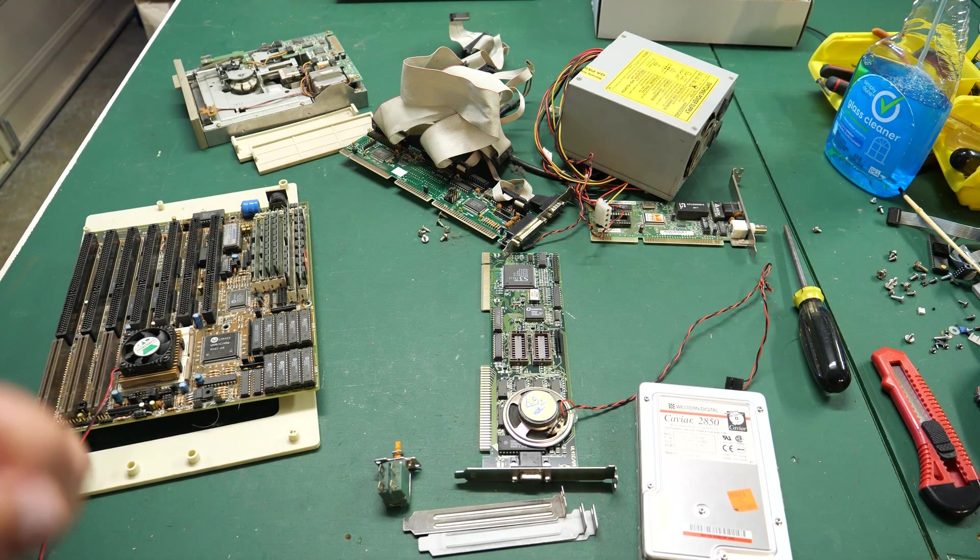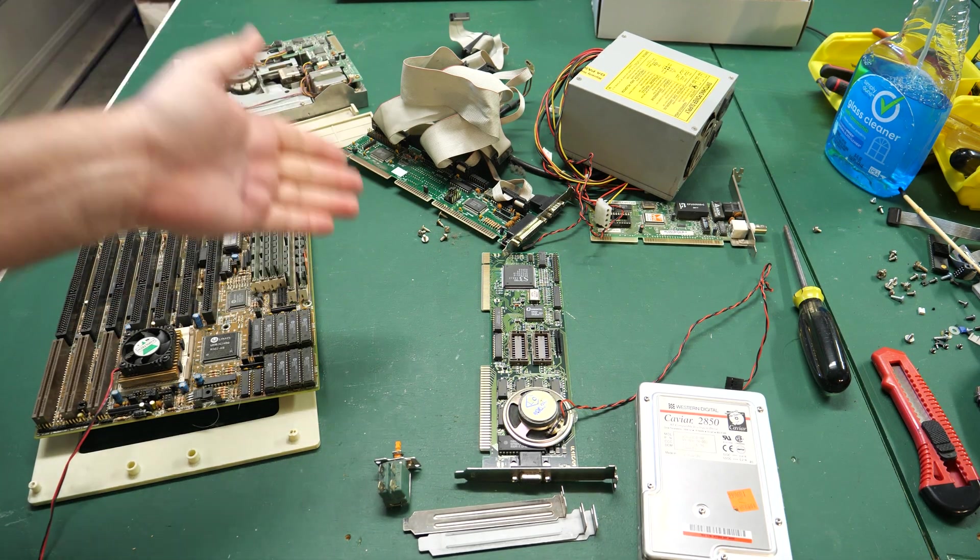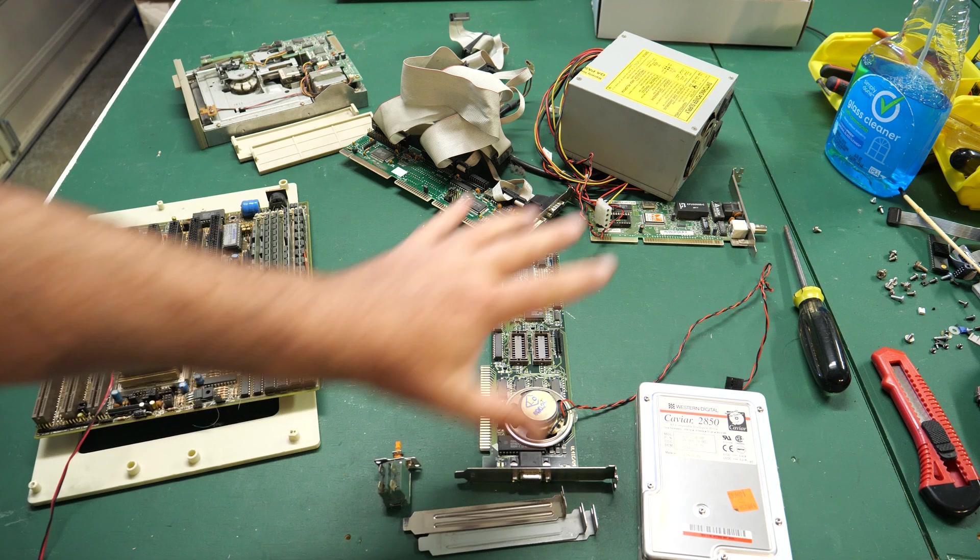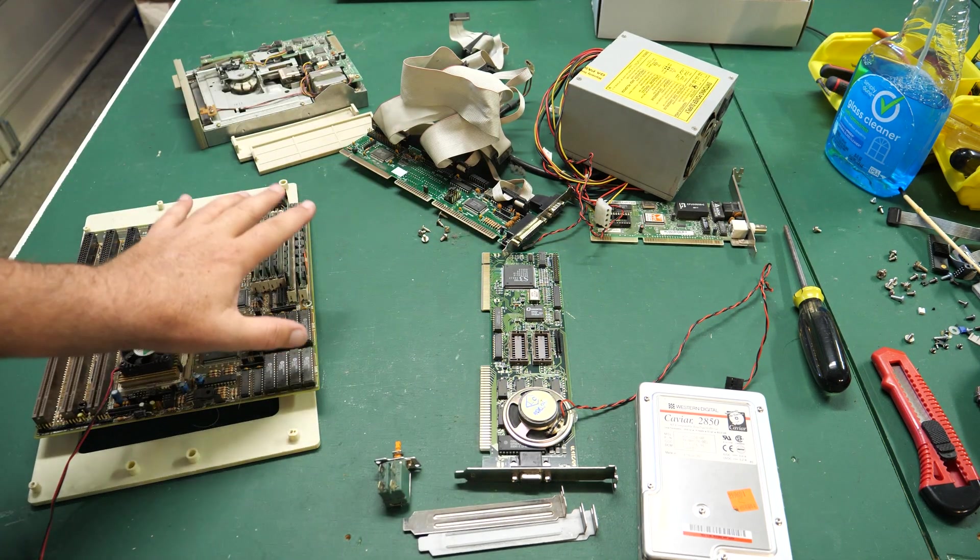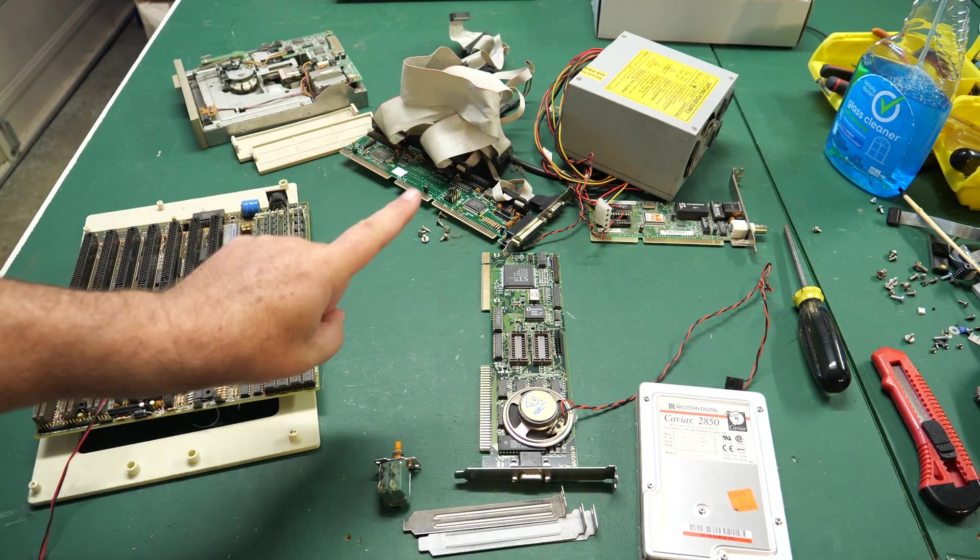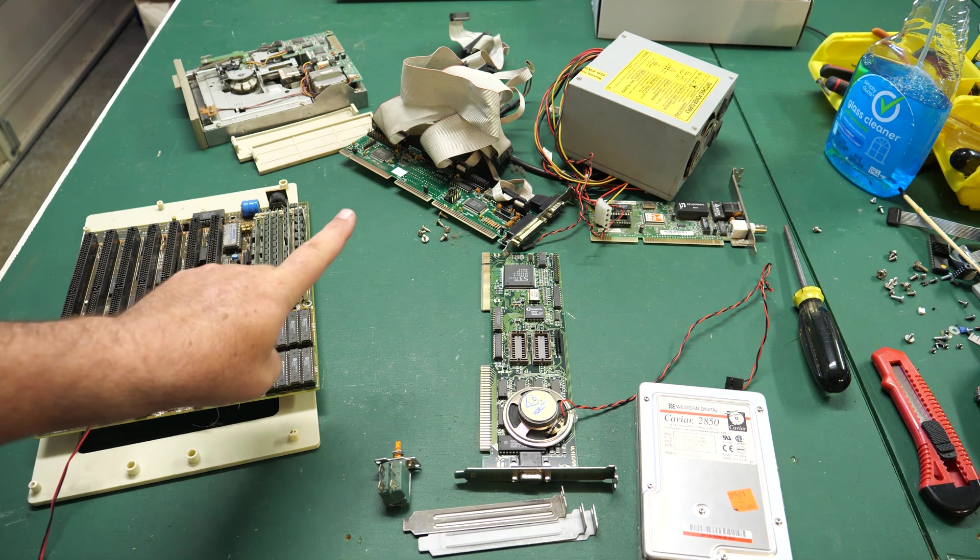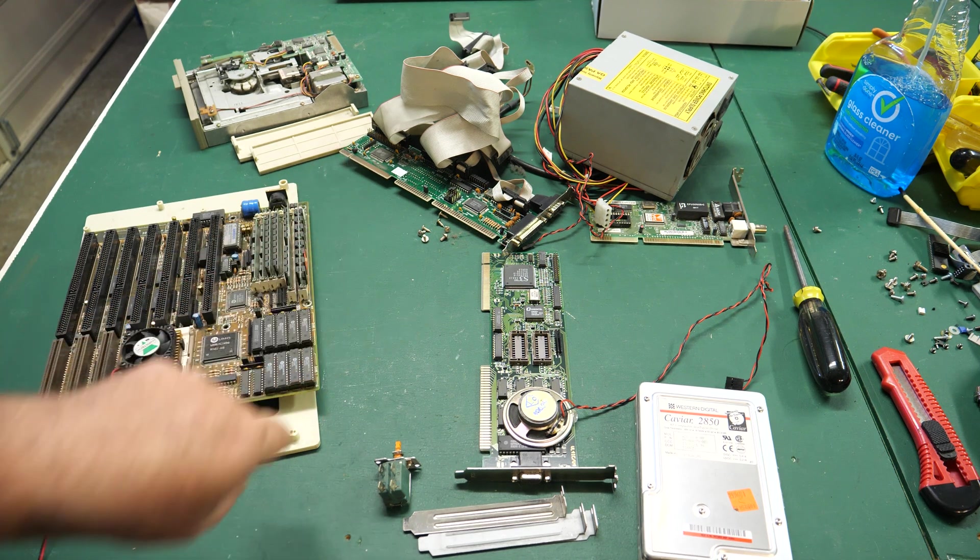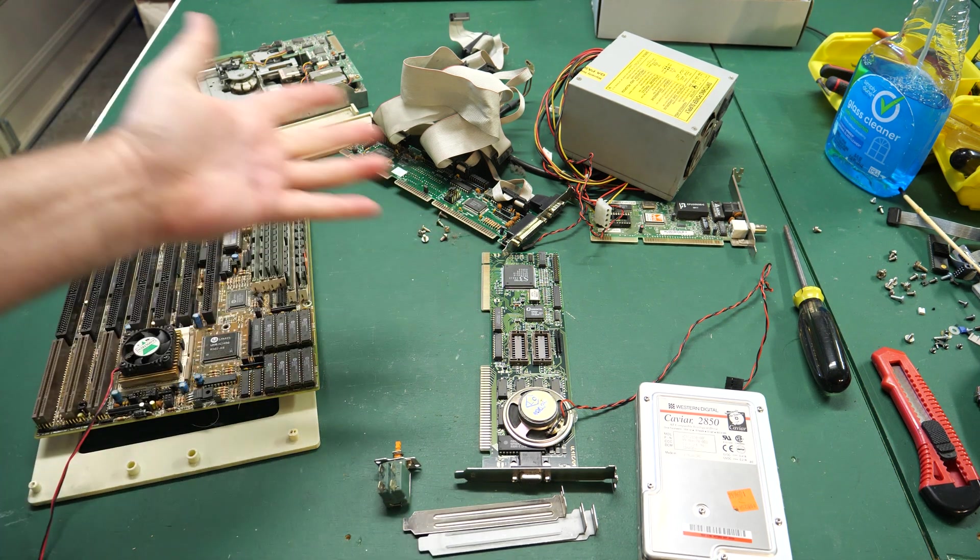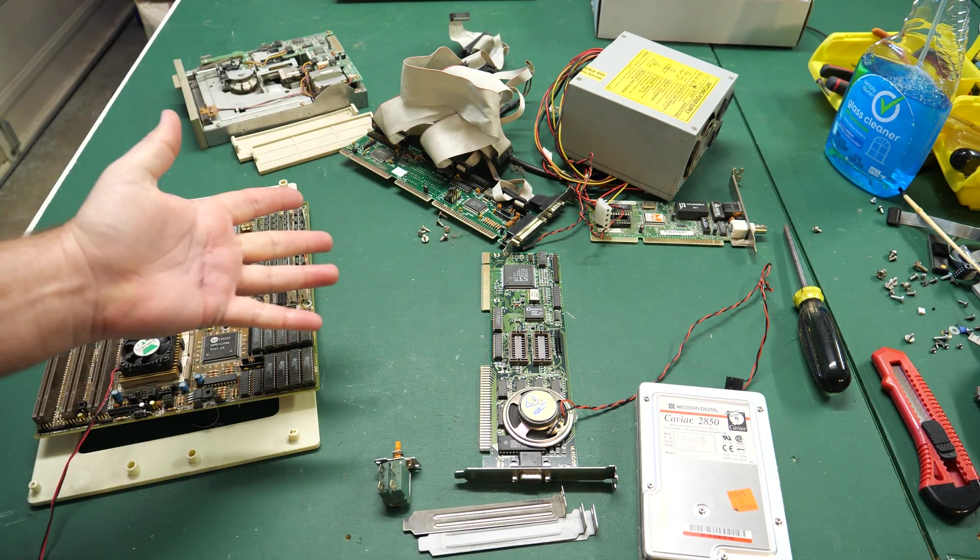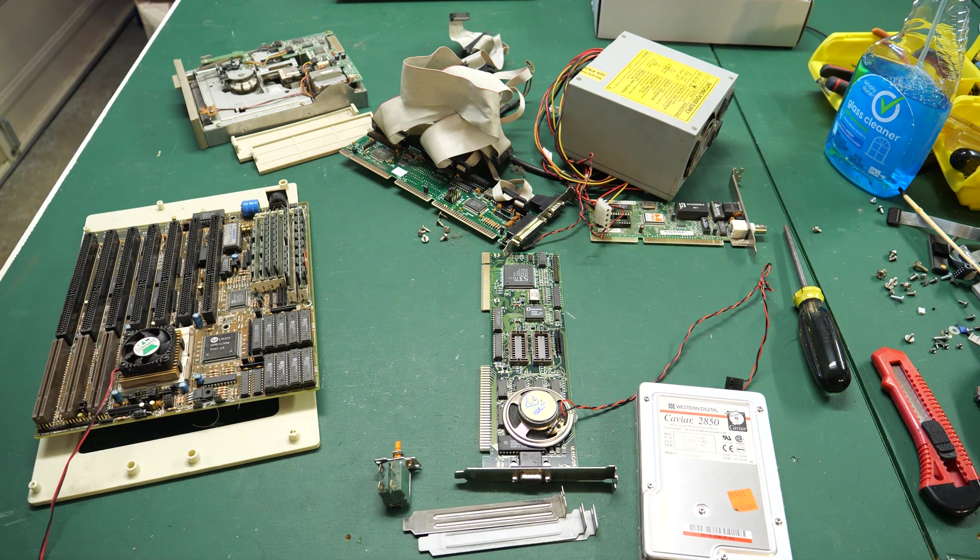Hey everybody, in today's video I'm going to do a super speedy evaluation of a PC that I bought. I've already stripped the components out here so I've already got a head start, but I'm going to try to do this in maybe 10 minutes or less just to see what's working, what's not. That's coming up right now on Retro Hack Shack After Hours.